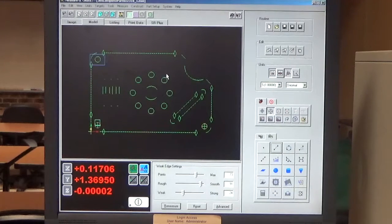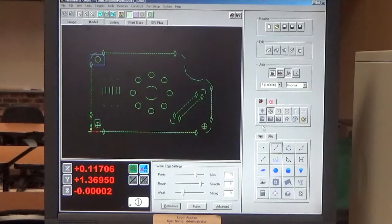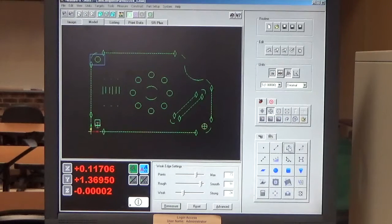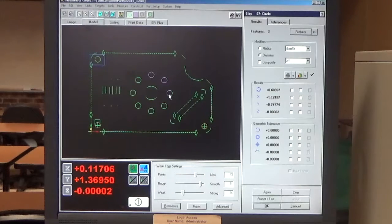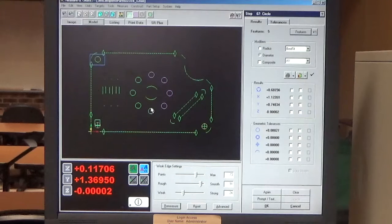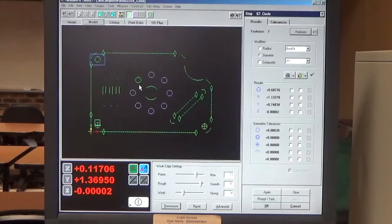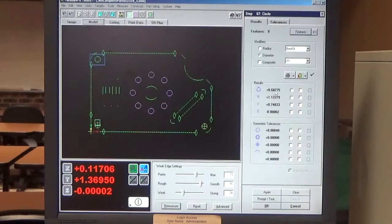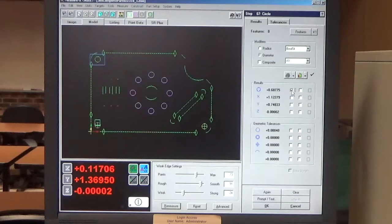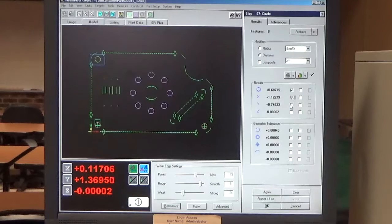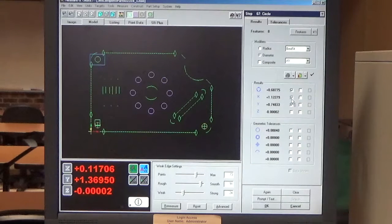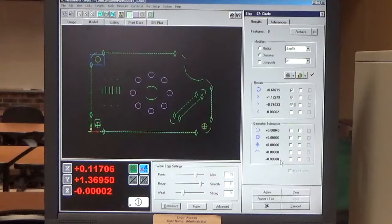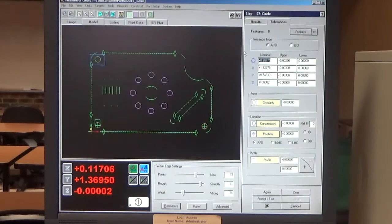So I'm going to measure this bolt circle. Drawing has a requirement of a .688 bolt circle. So I'm going to construct a circle of these circles. So I select each one of them and they're all turning pink so that I know I've selected them. And I have my diameter. This is my bolt circle diameter. So I check that. It has a location in X and Y. So I'm going to select that.